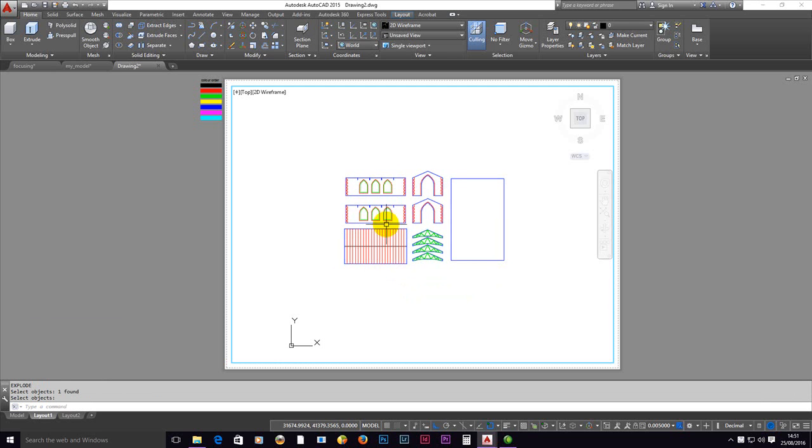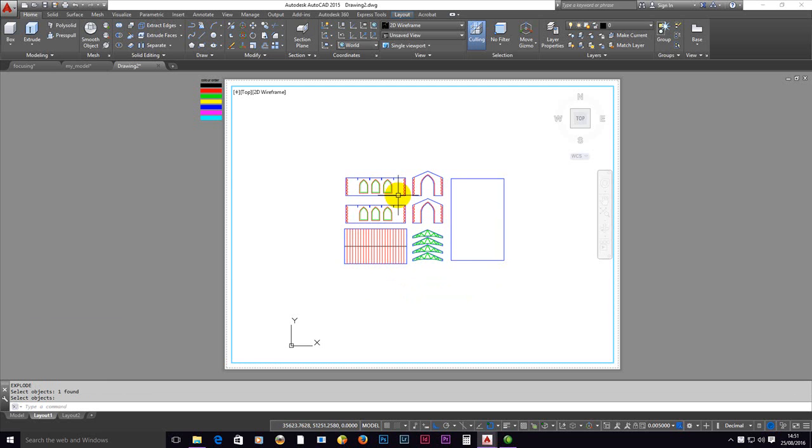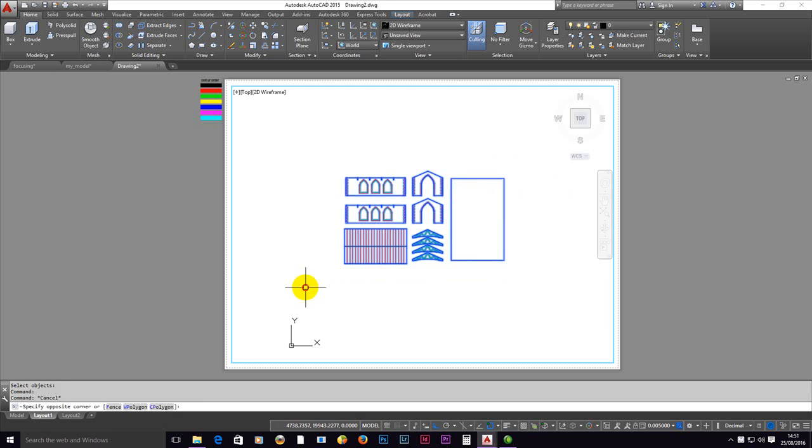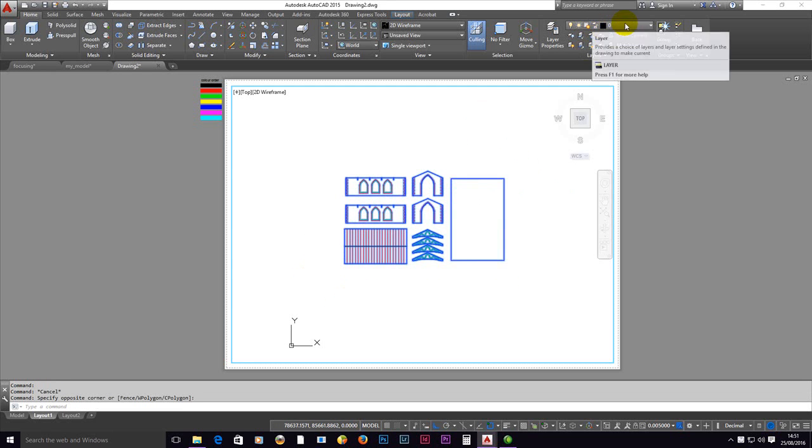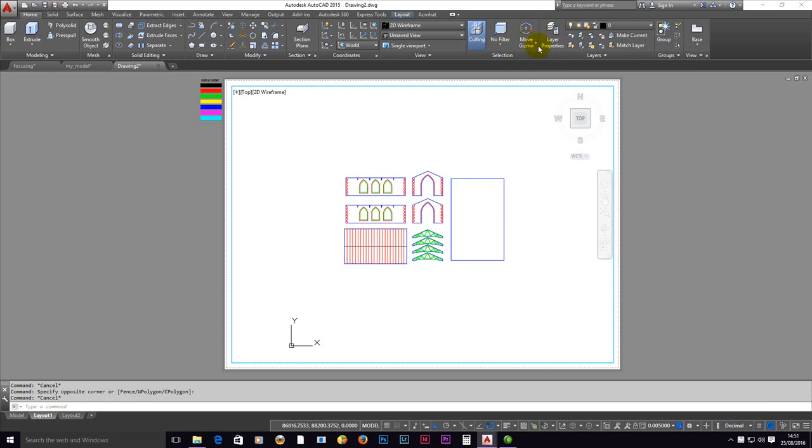Now make sure that this gets exploded. So we X, return, pick the object, return. Also check that any layers that you've used are not non-plotting. This is drawn—everything here is drawn on layer zero.